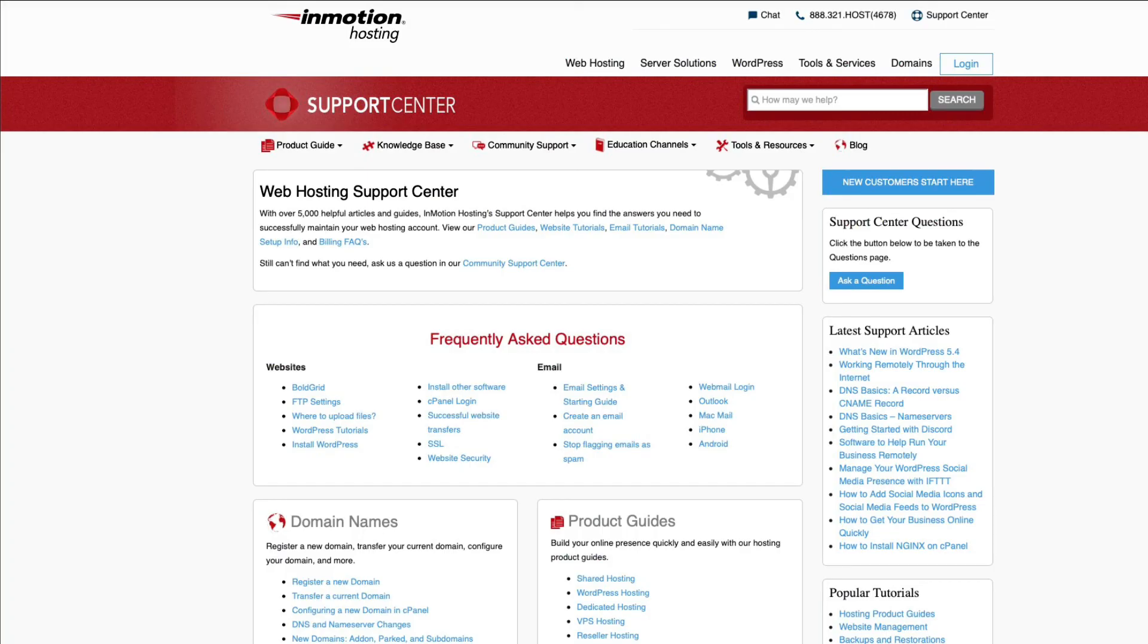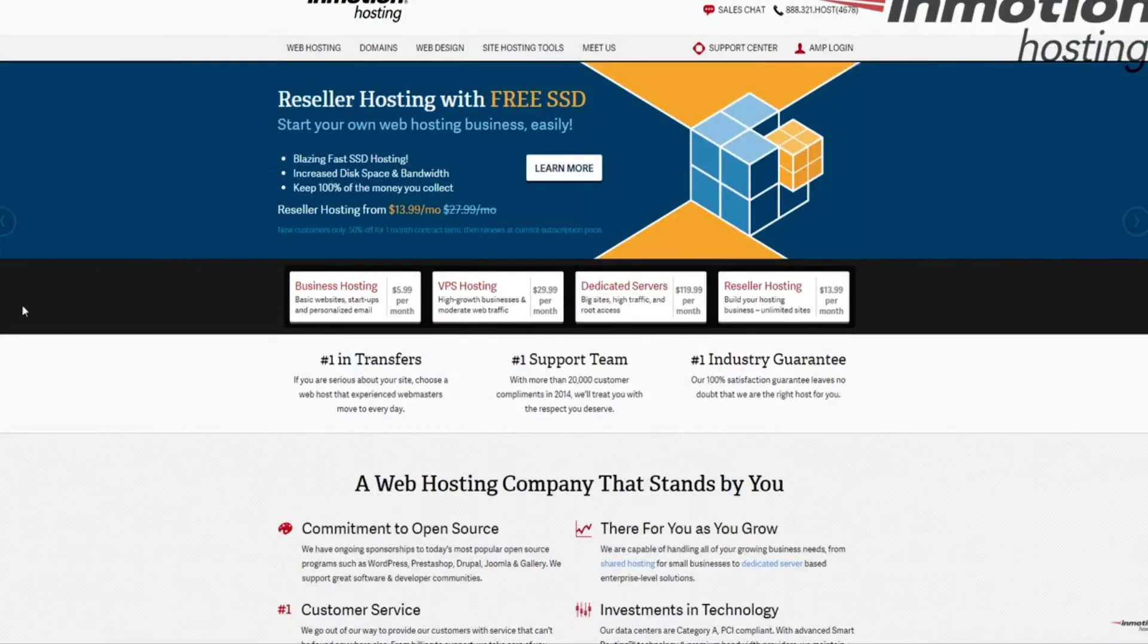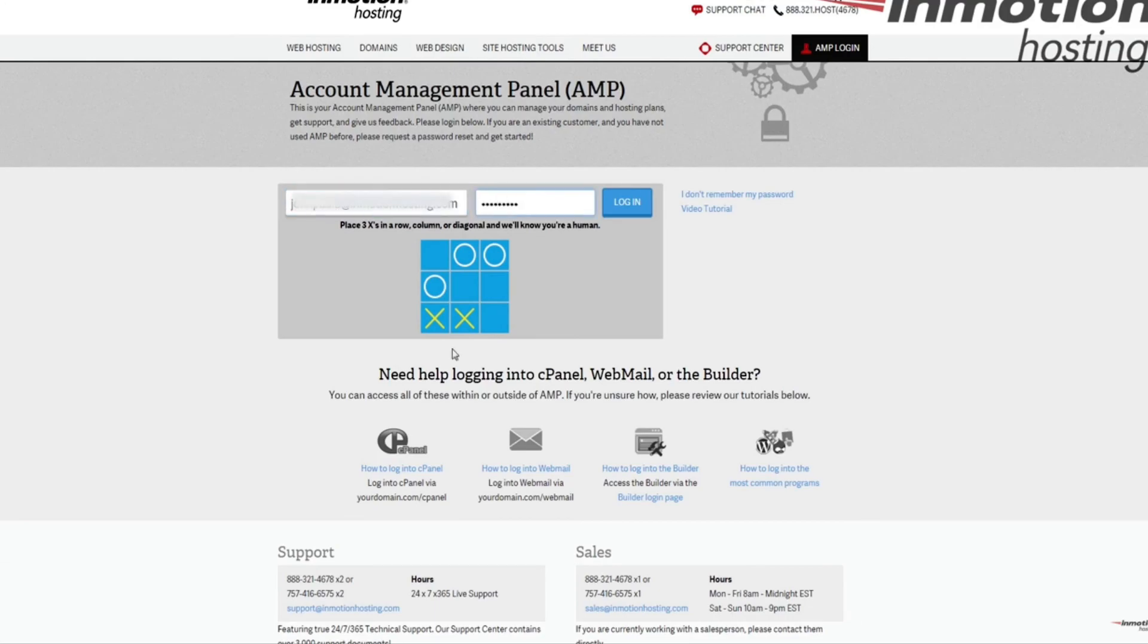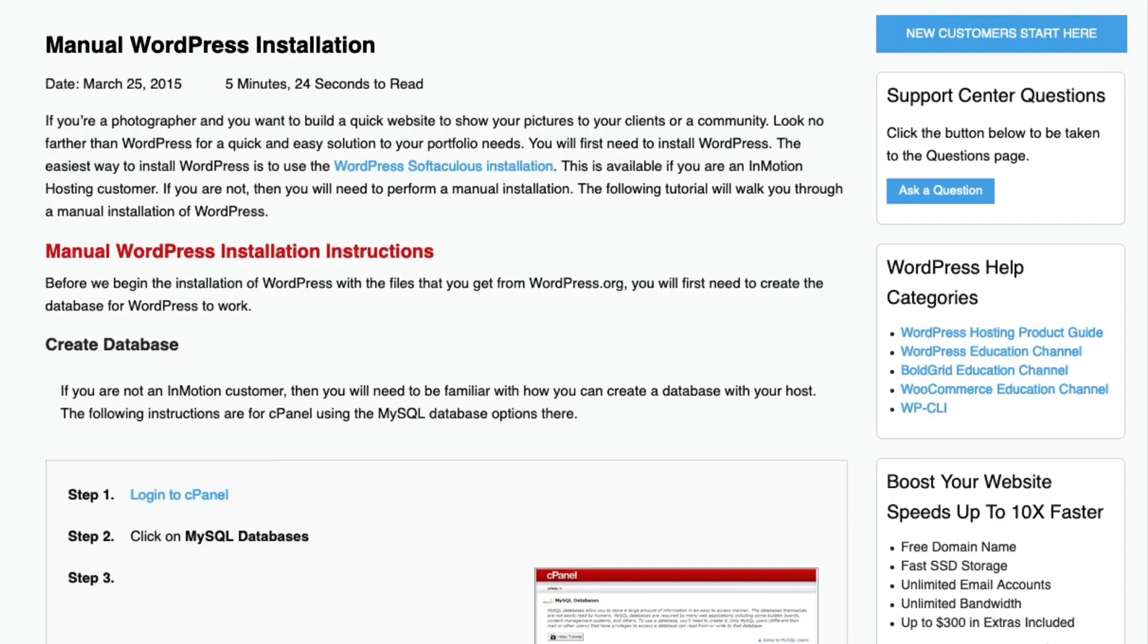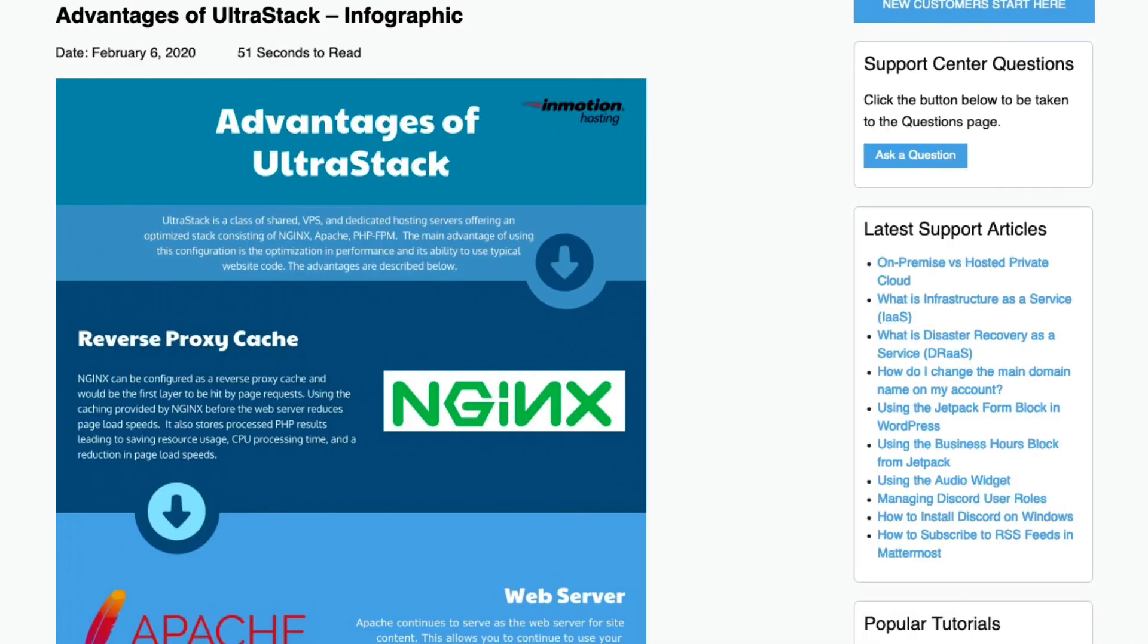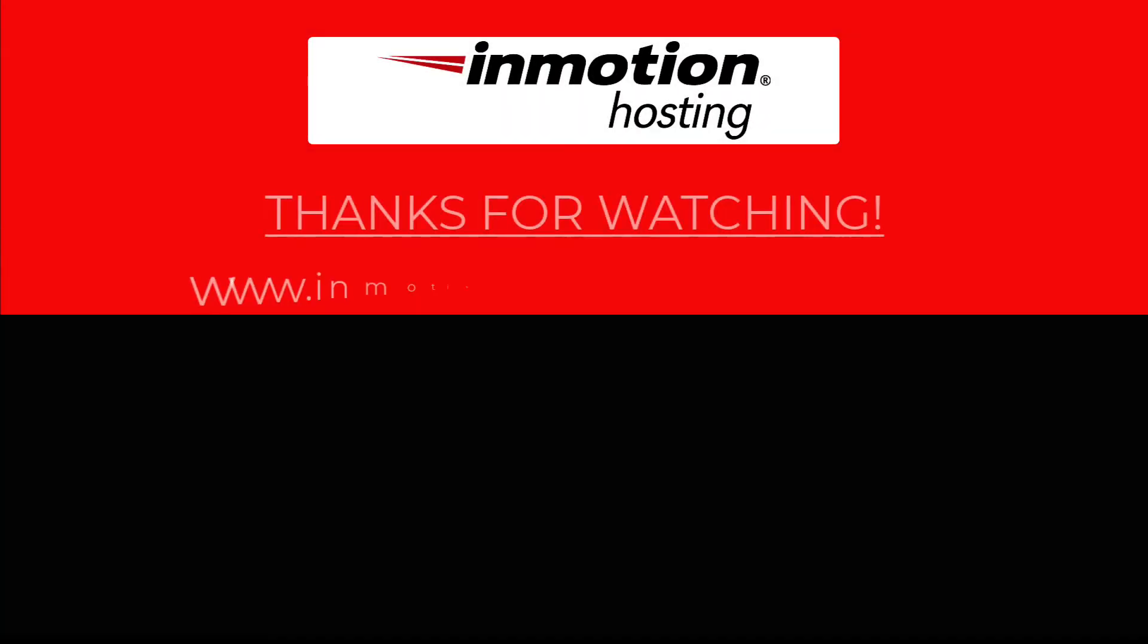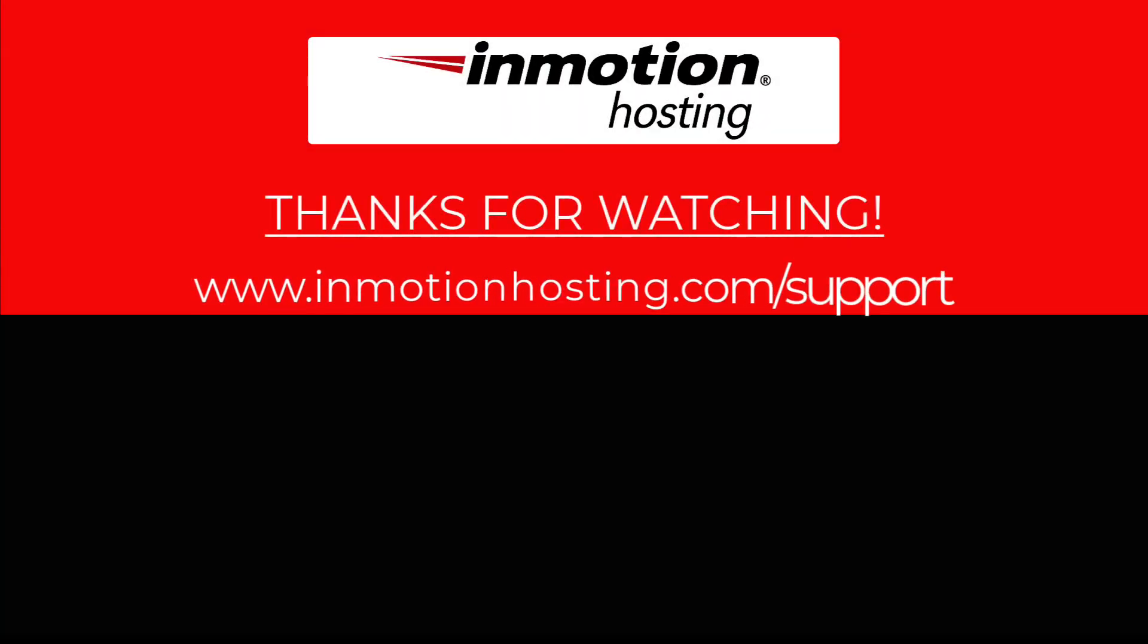Check out our InMotion Hosting Support Center for help with your website. We provide thousands of step-by-step guides, videos, and much more to lead you towards making your online project a successful one. You can find us at www.inmotionhosting.com/support.